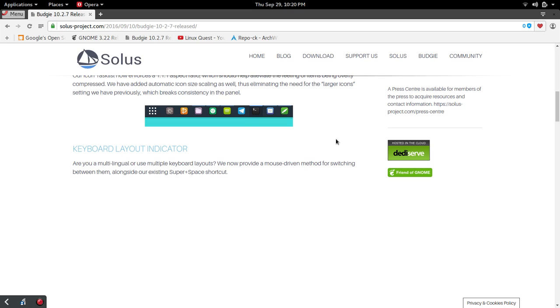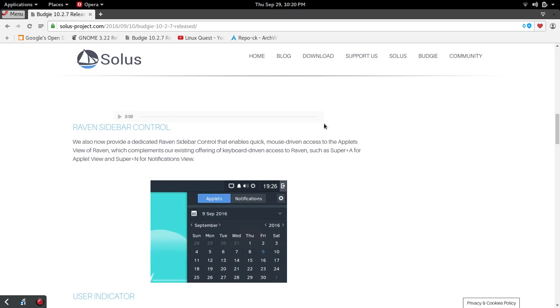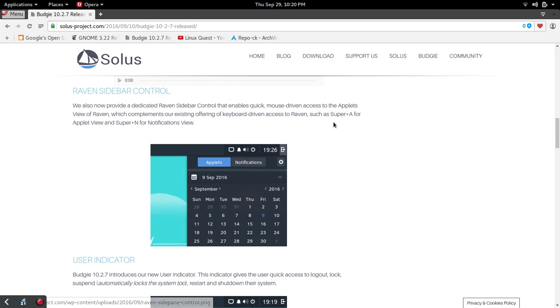Next up on the list of changes is the keyboard layout indicator. If you use multiple keyboard layouts, they now provide a mouse driven method for switching between your various layouts, as well as the super plus space shortcut key.